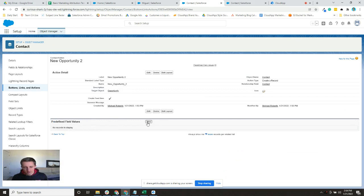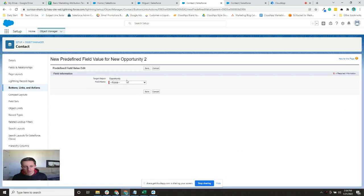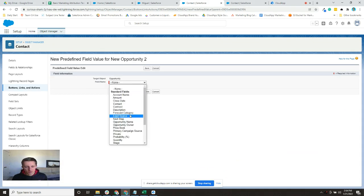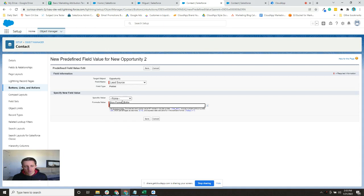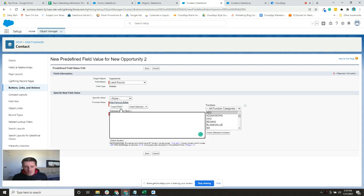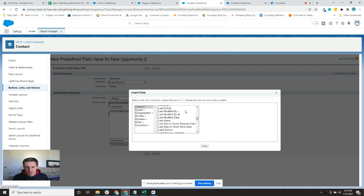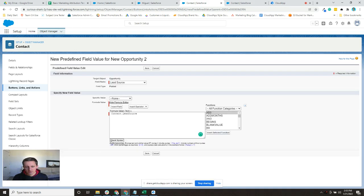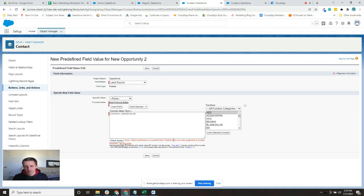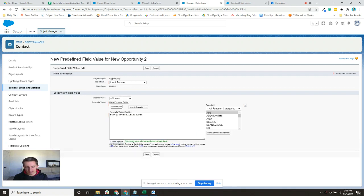In the button settings, there's a Predefined Values section. I'll click New. The target object will be Opportunity, and the field name will start with Lead Source. Since it's a picklist on the opportunity, we need to wrap it in a TEXT formula. I'll insert the lead source field from the contact and use the TEXT formula. Checking the syntax — no errors — and we're set for lead source.